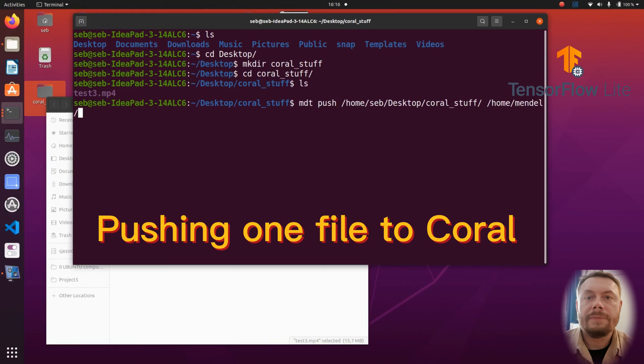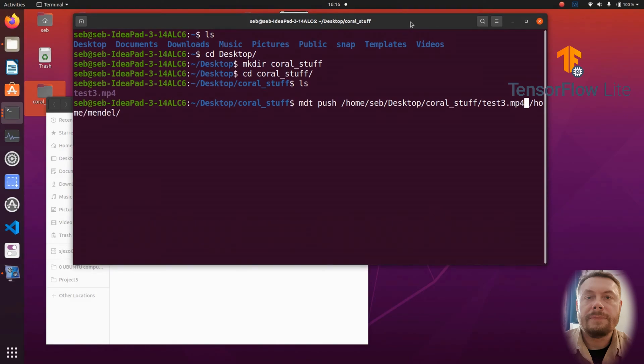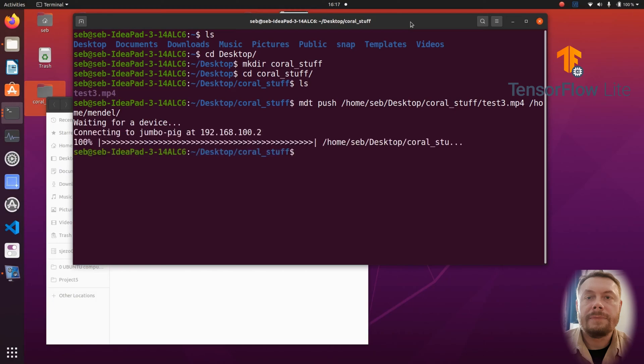The first part of the MDT push command is the location of the file on your computer that you're trying to send to Coral. And the second part of the command is obviously the location where we would like to receive our file on the Coral. In this case, it is going to be the home Mandel directory. It also happens to be the directory which you will see after issuing the MDT shell command. Okay, the 16 megabytes file was transferred and that was quick.